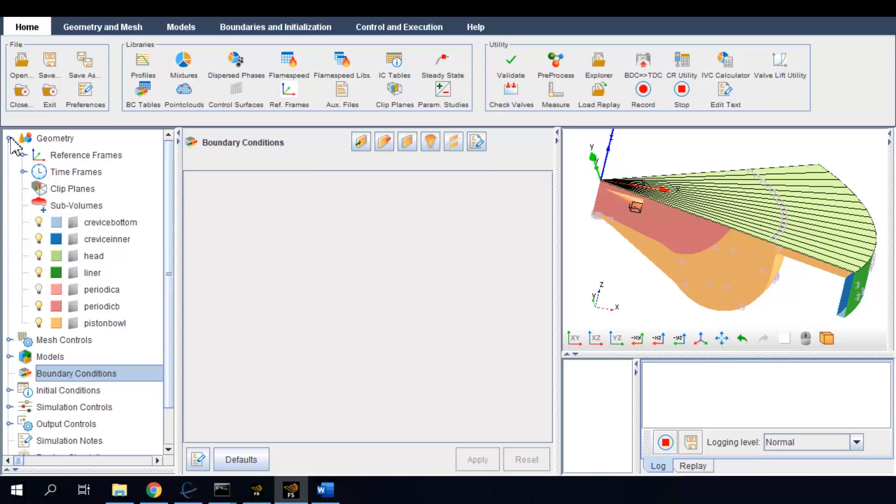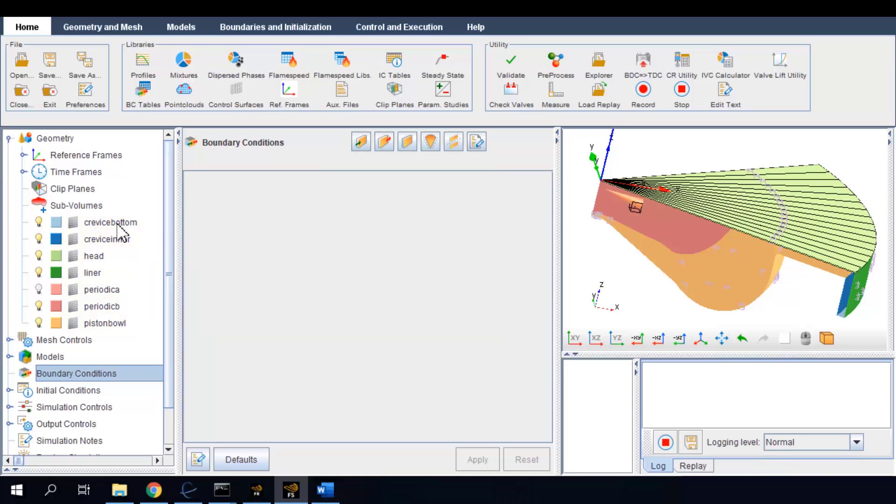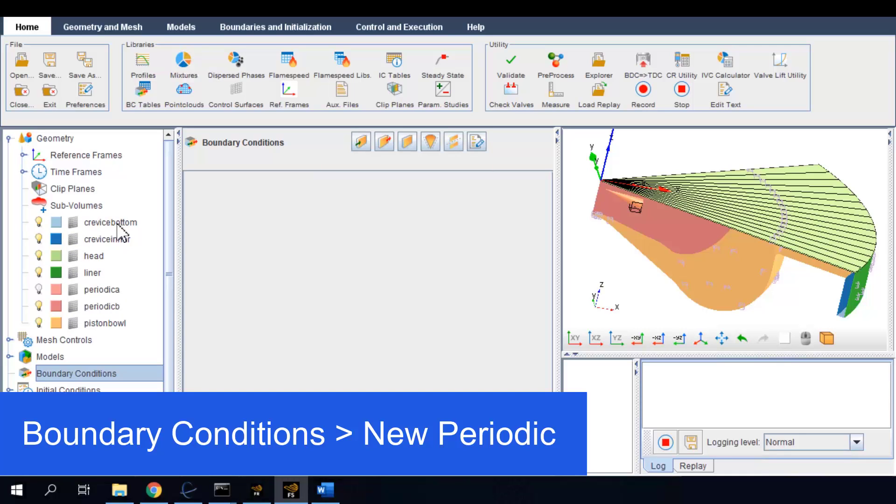Note that each surface in the geometry has to be associated with a certain boundary condition. Since this is a sector domain that stems from periodic symmetry, we want to create a periodic boundary condition first.